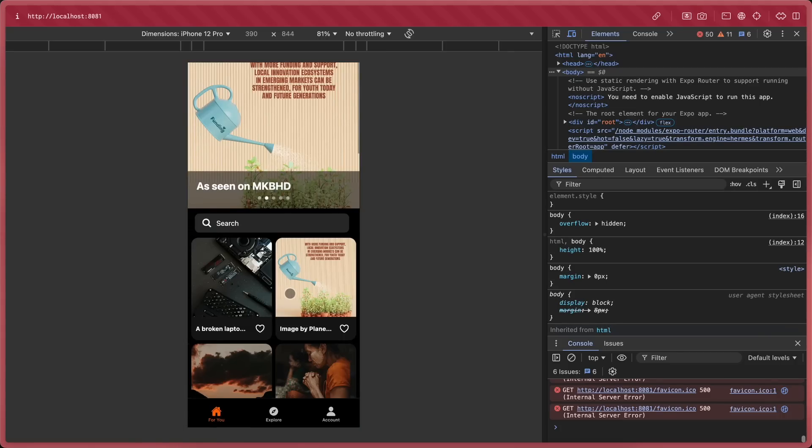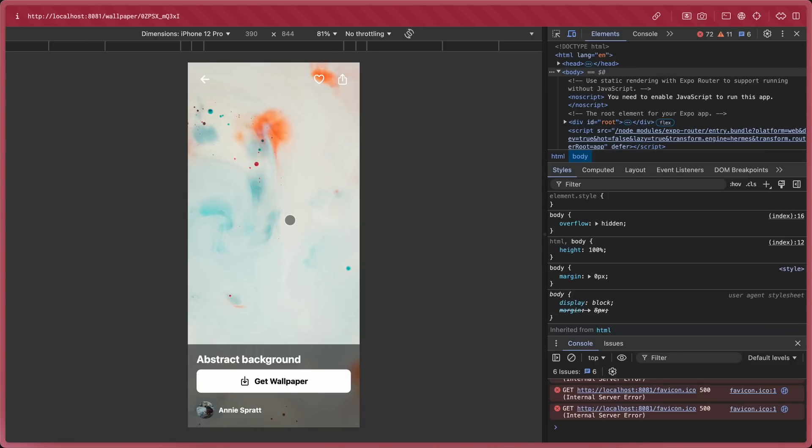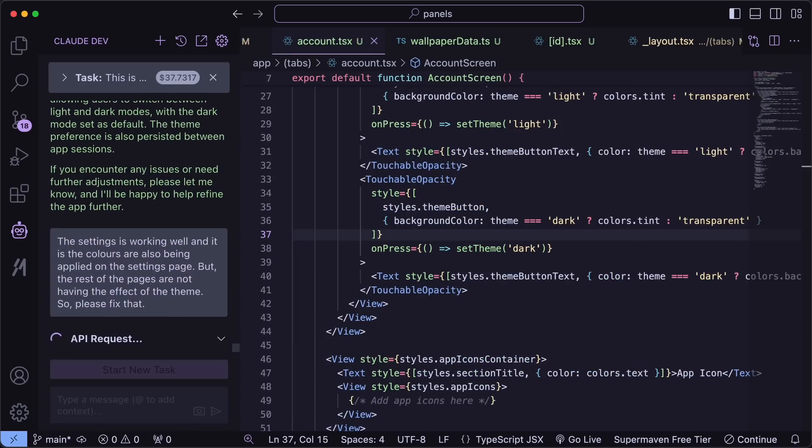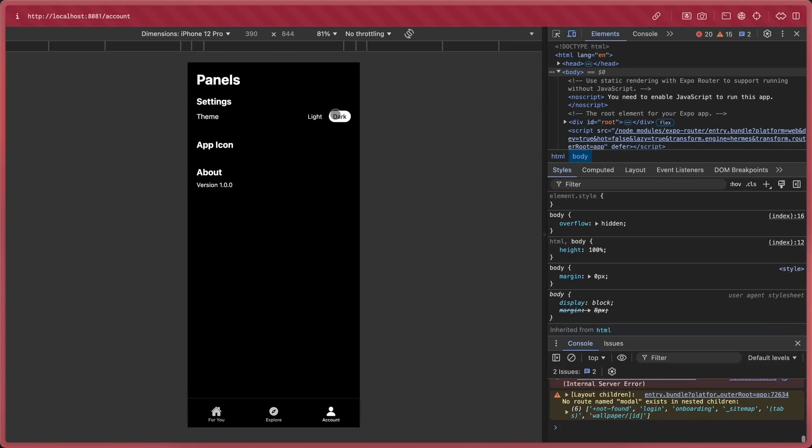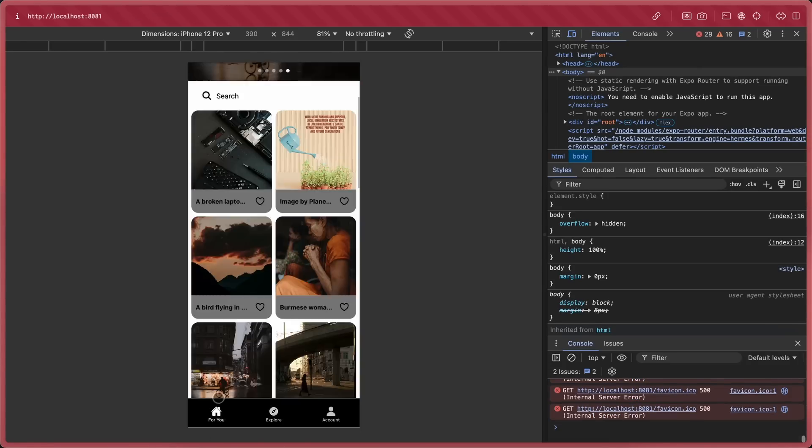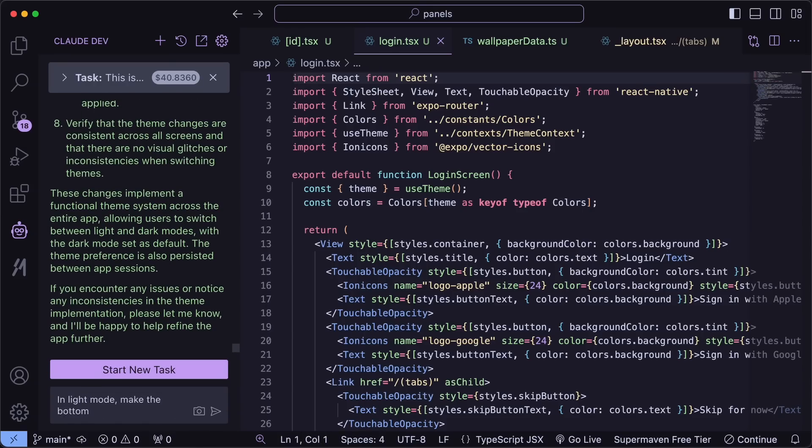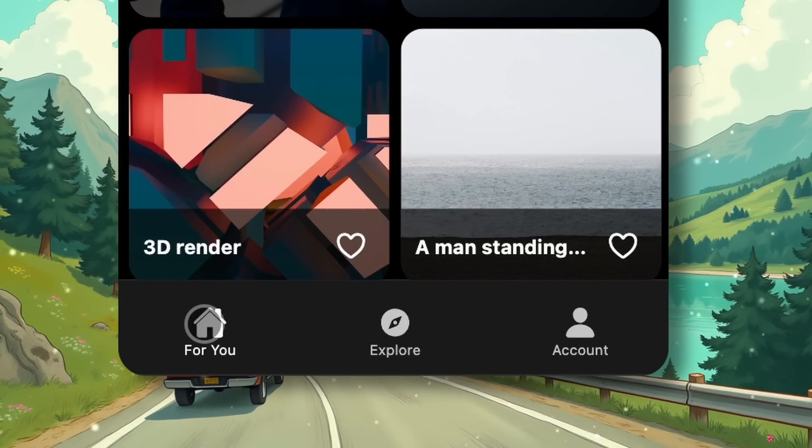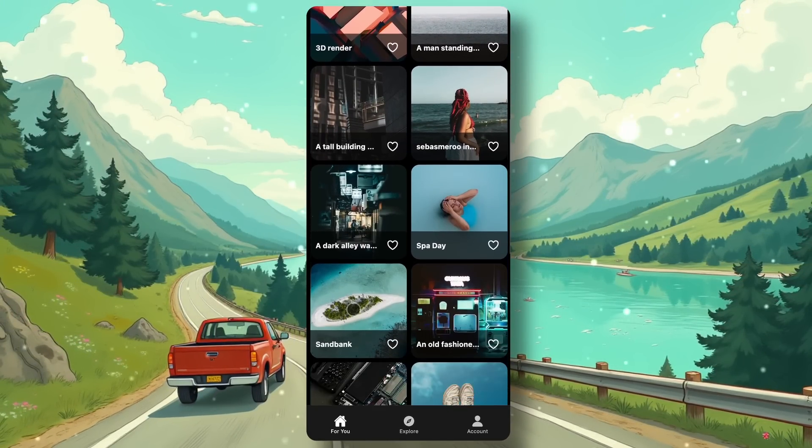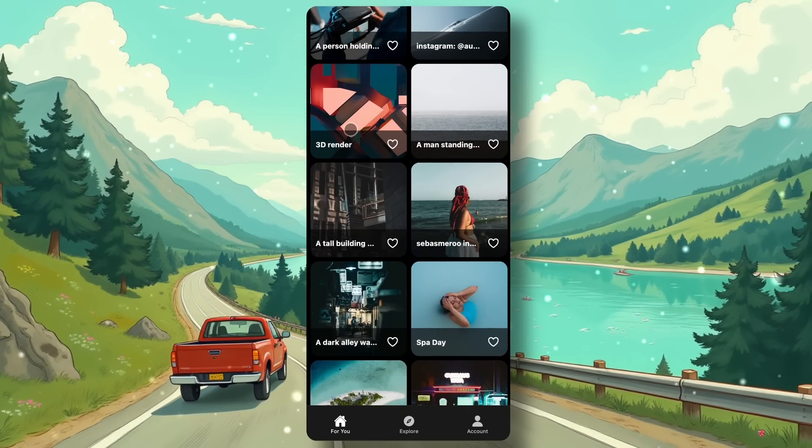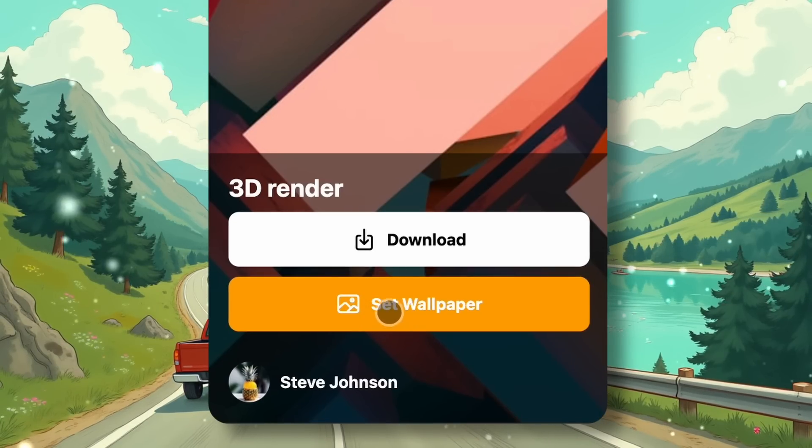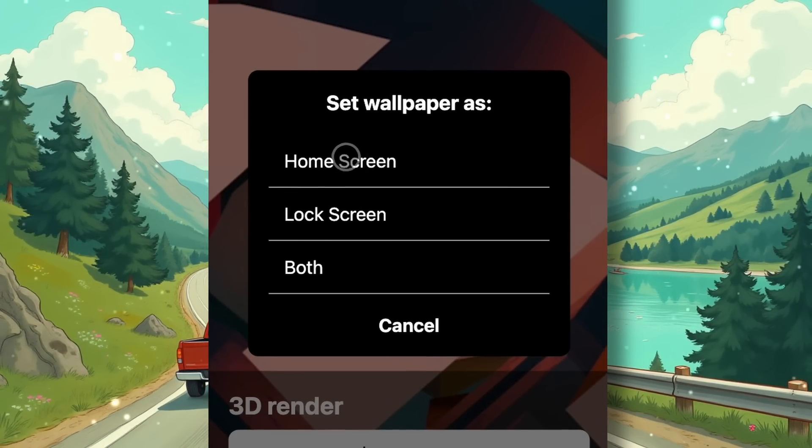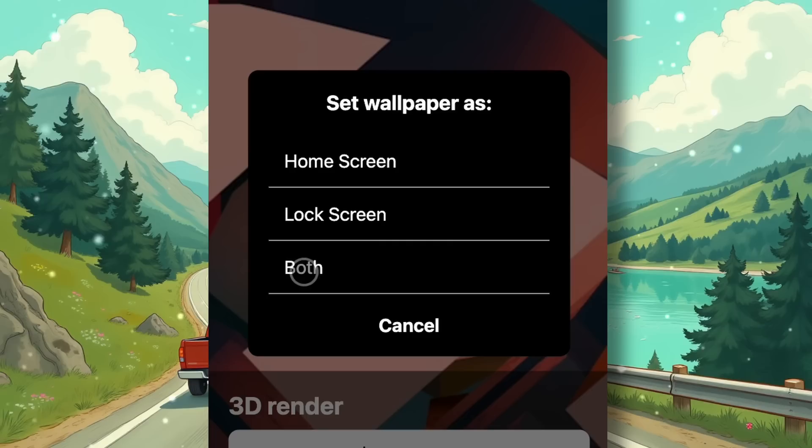After this, I fixed a bunch of other stuff, like dark theme, light theme, and the addition of a set as wallpaper button. It only had a download button before. I also polished a few other things. So now we have the final app here. This is the For You page, where you can see all the top trending images from Unsplash. If you click on one, you can download it or set it as your wallpaper. You can set it as your home screen, lock screen, or both.